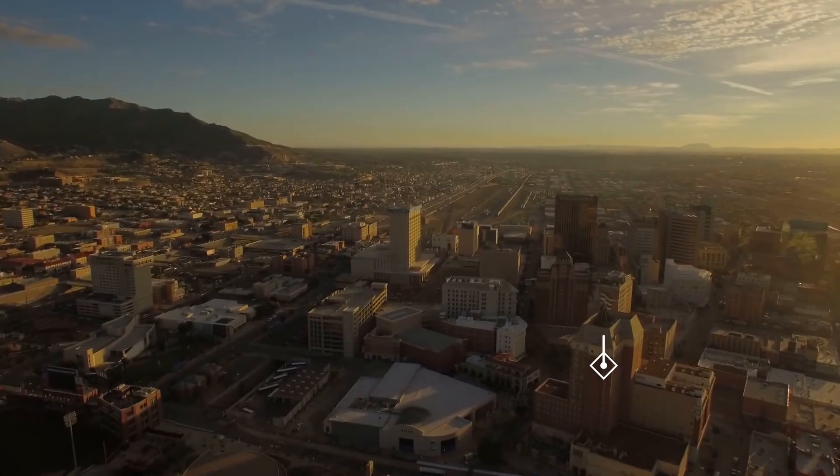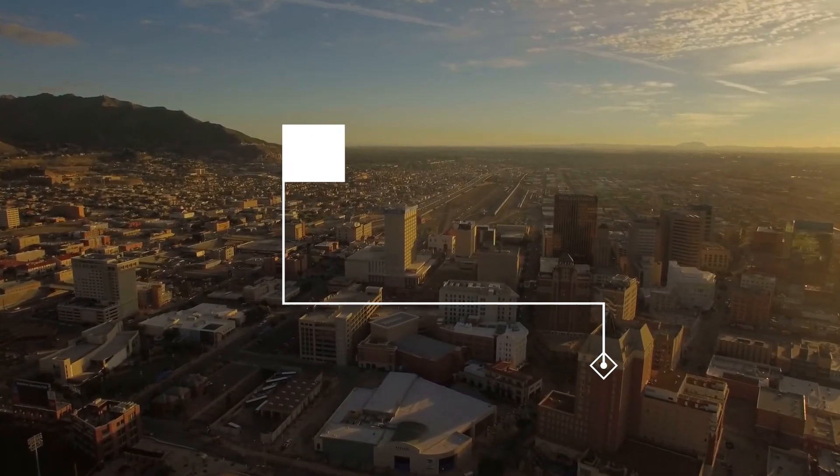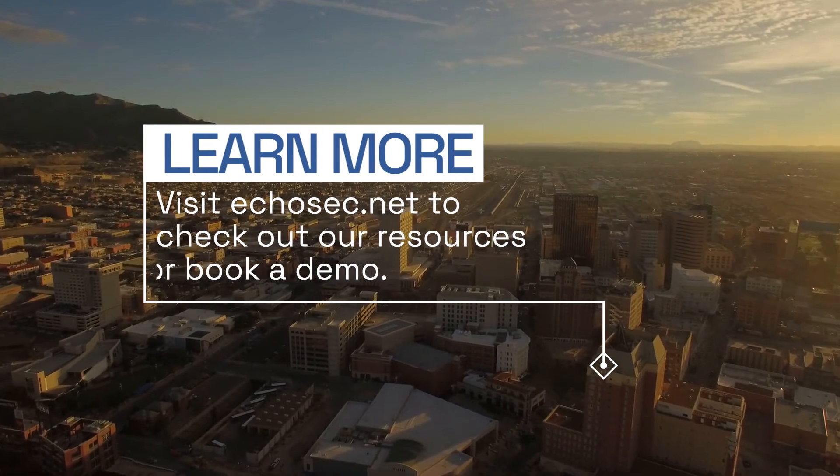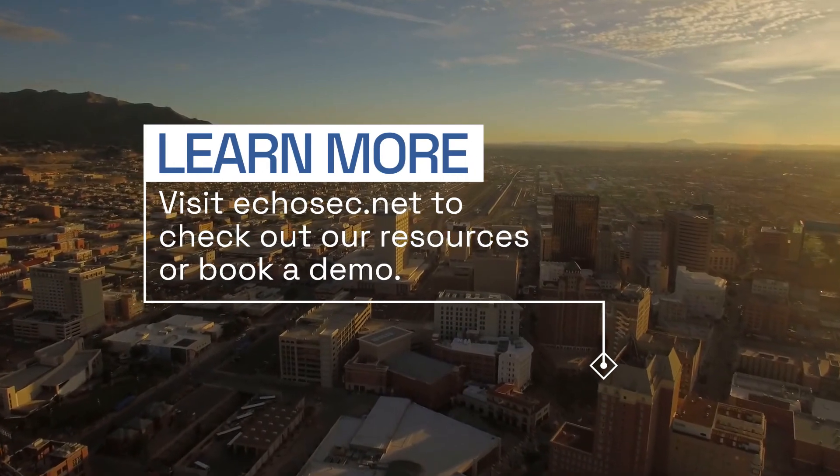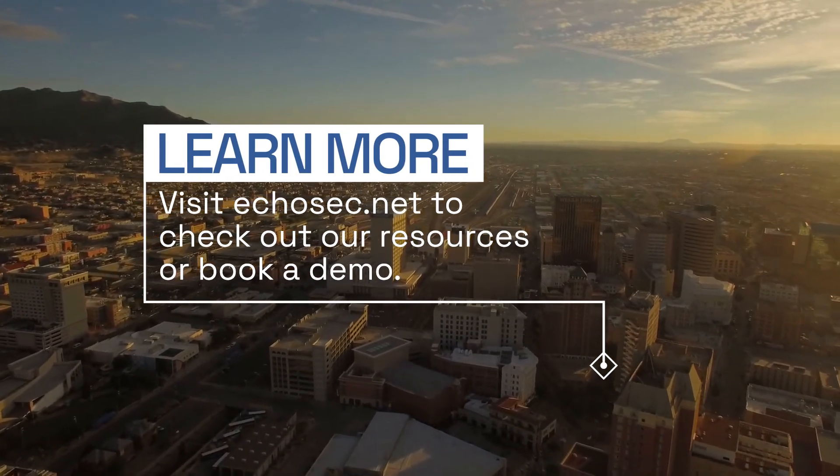Learn more about the Echosec Systems platform by visiting Echosec.net and booking a demo.